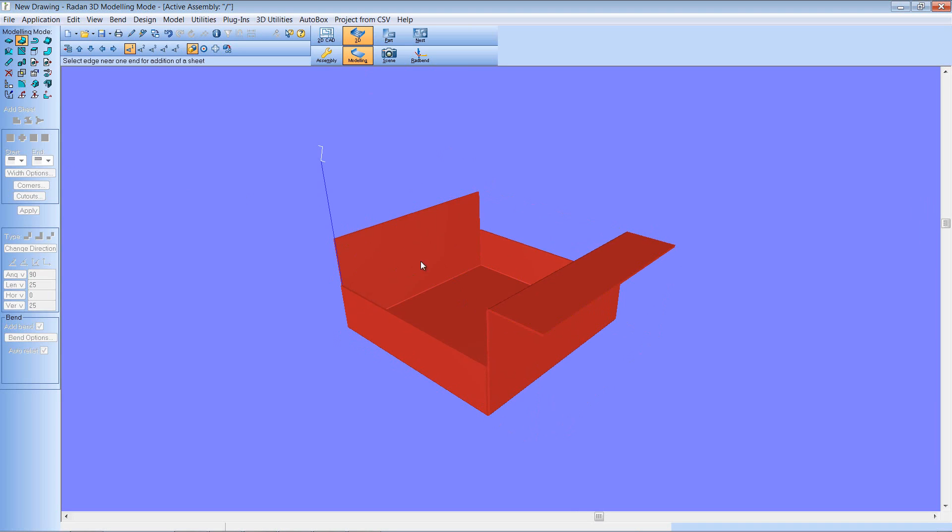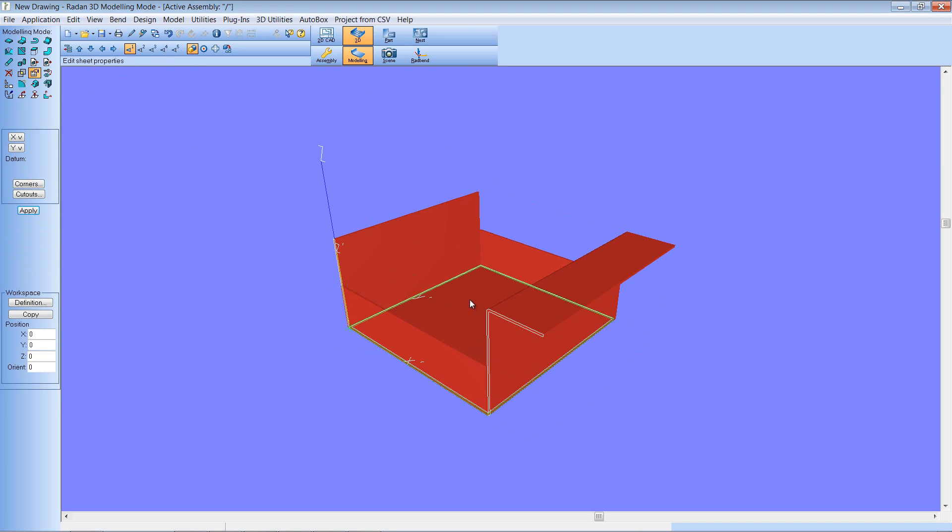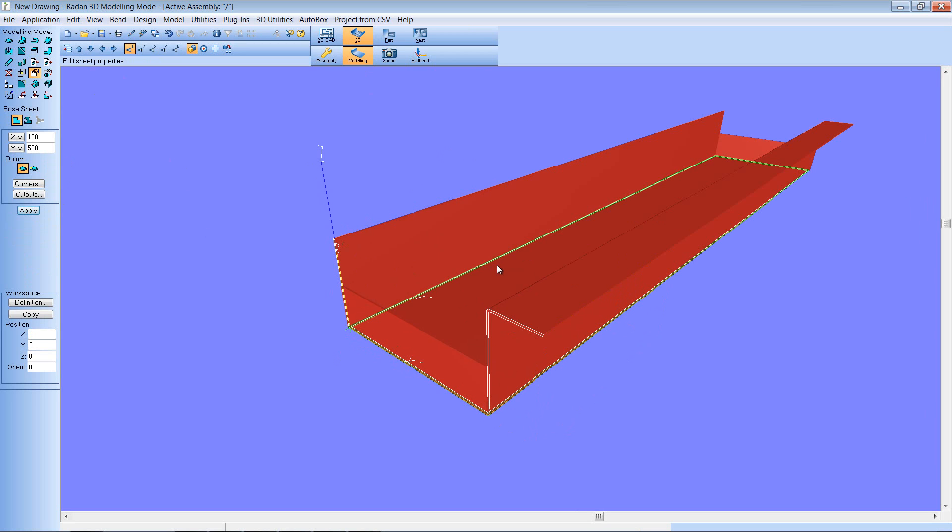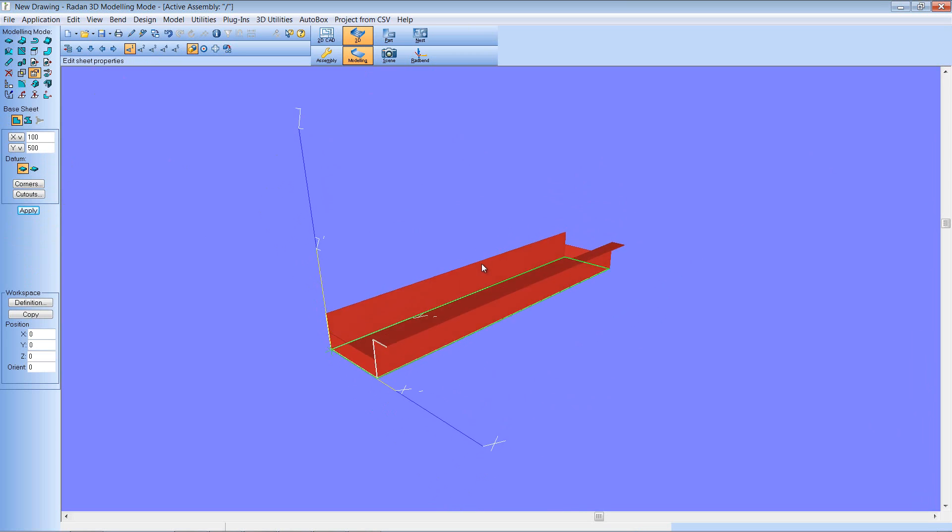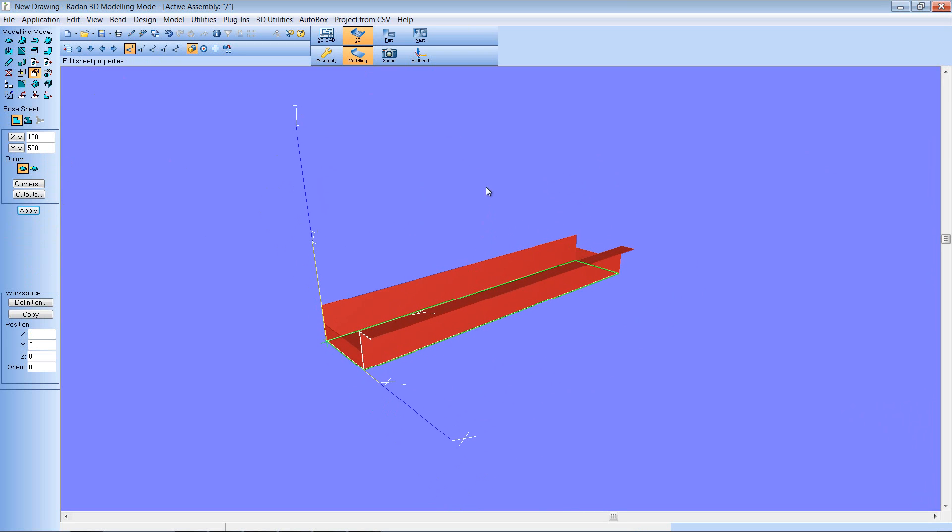I'm going to click on my base plate. Let's come in here and edit the base plate. Let's change the length of that from 100 to, say, 500. So quite a substantial change in size of that component.